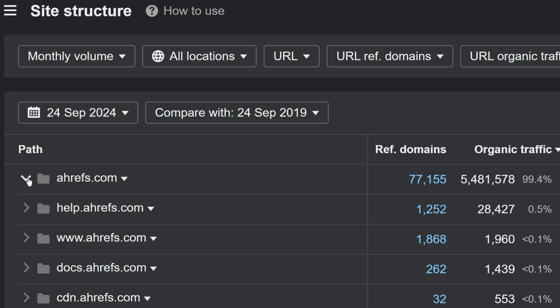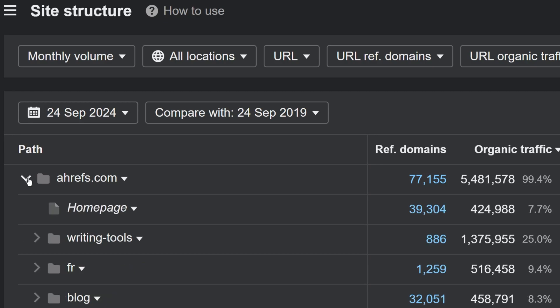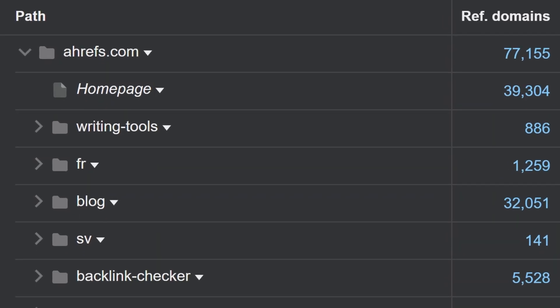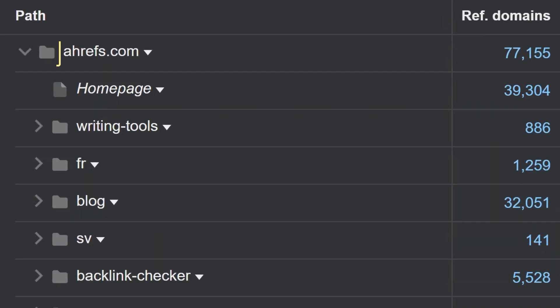But now, since the path is also a web page, you'll see that it contains a homepage row showing URL metrics. We've also added icons for paths and web pages to distinguish between them more easily.